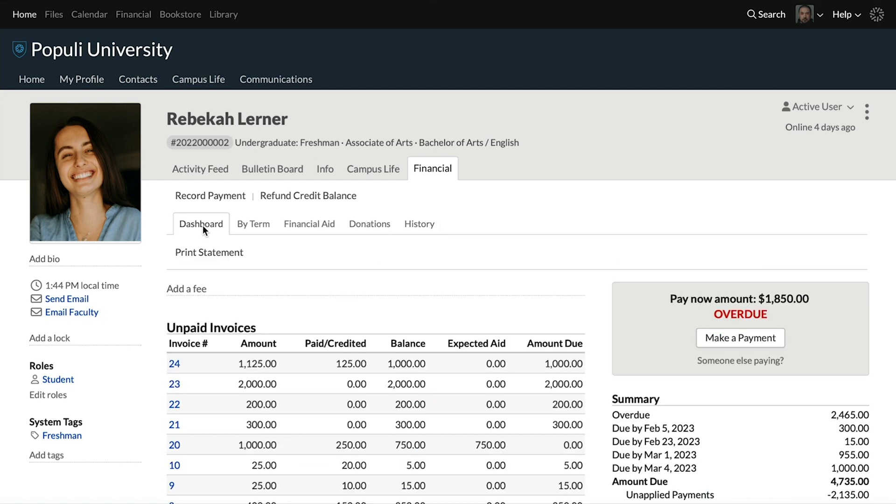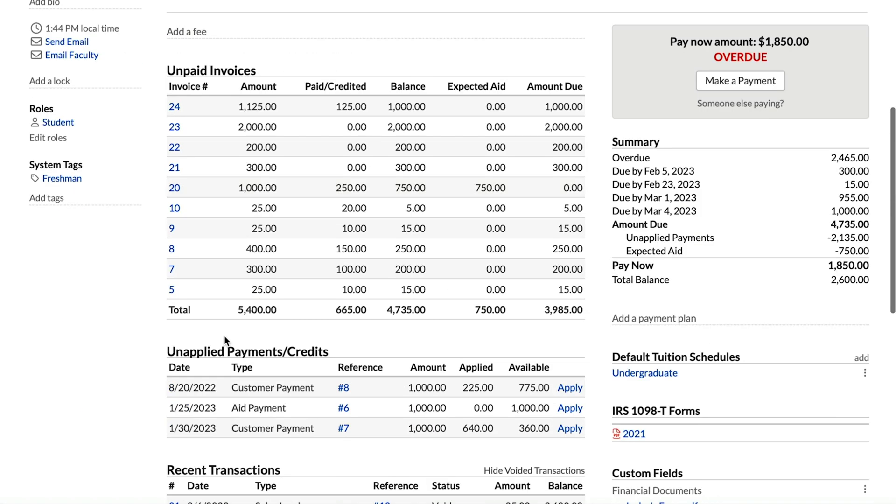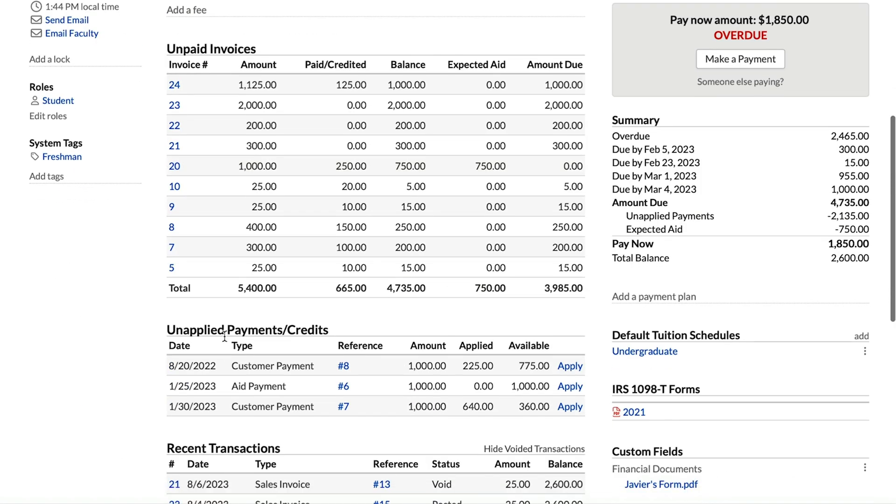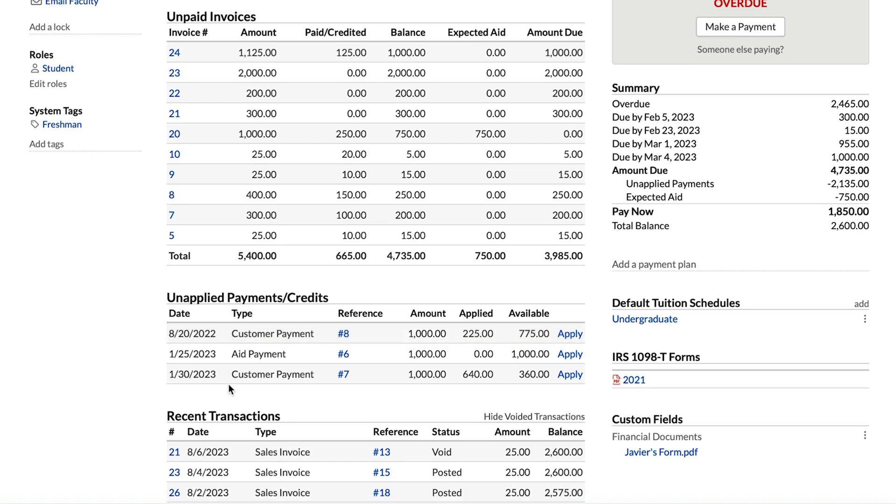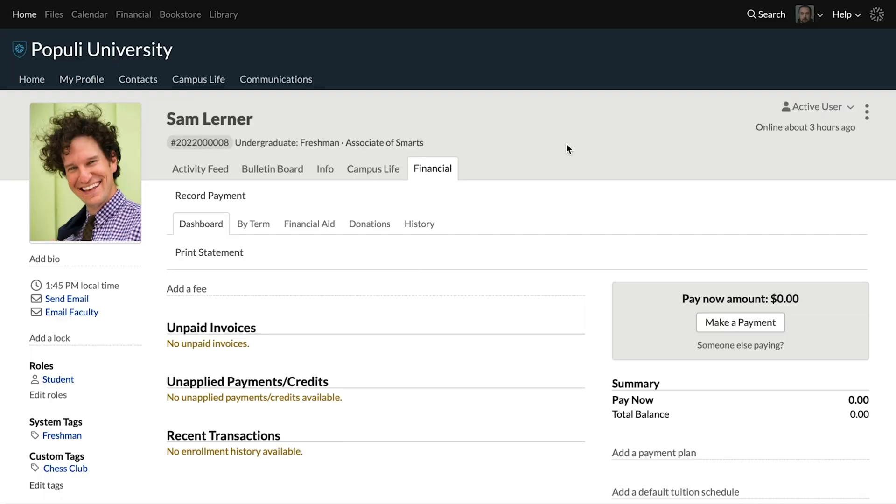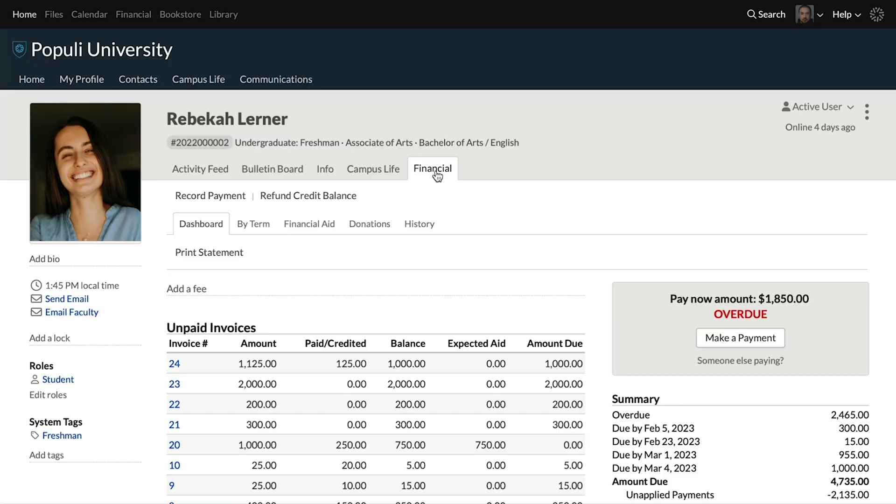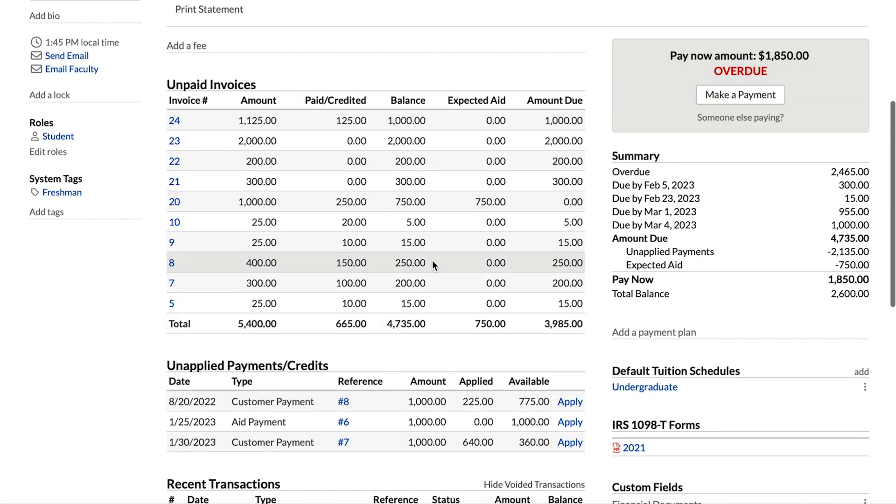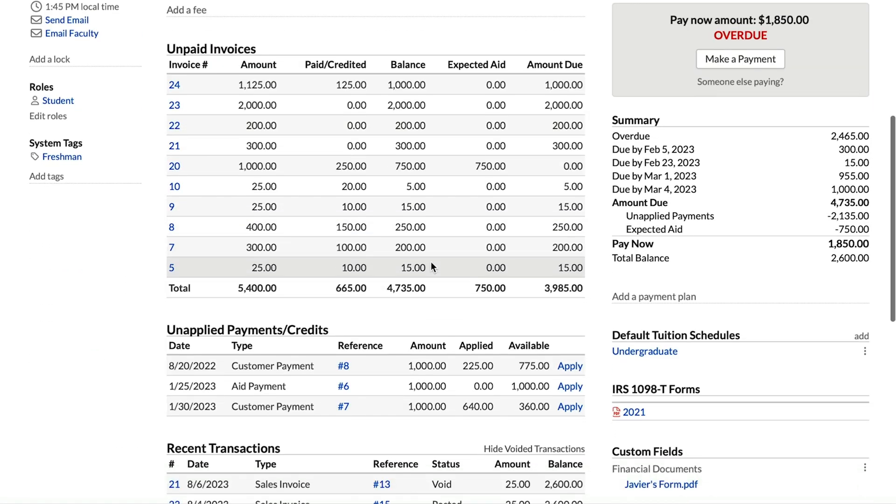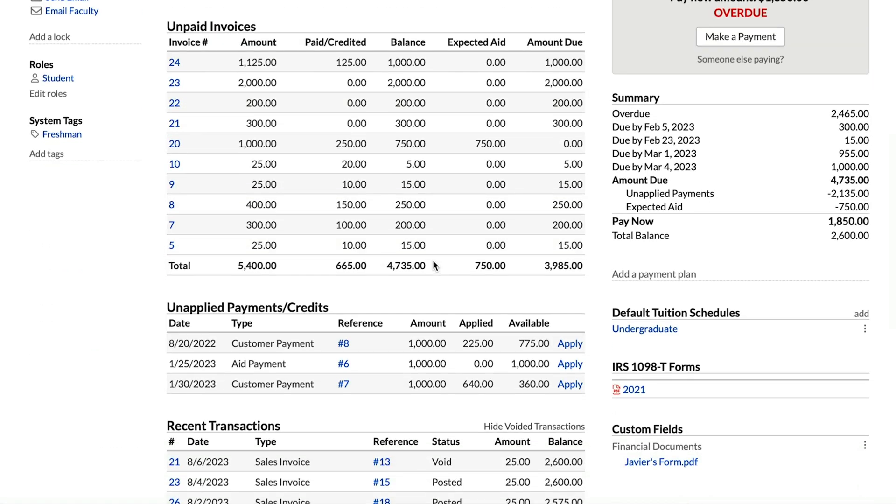These two top tables are an itemized list of things that are currently open for the student. And then we've got, of course, the recent transactions. Let's look at that real quick on that cleaner account. And you can see unpaid invoices, unapplied payments and credits, recent transactions. Remember, we're attempting to understand student accounts. So you can get a good idea of what's going on with this account just by looking at these tables in the middle of the page here.